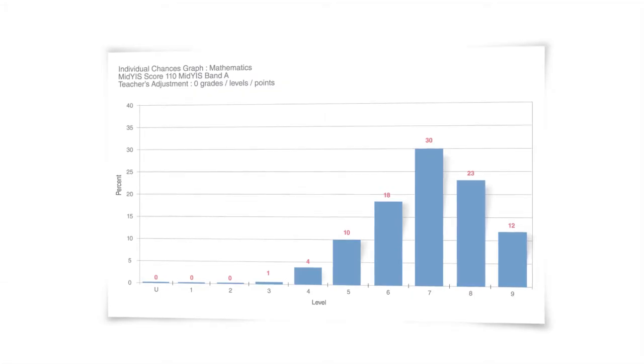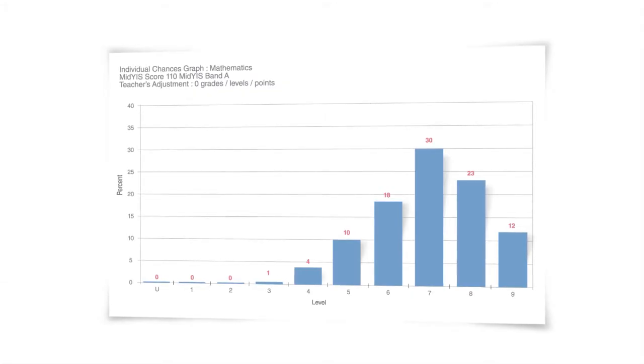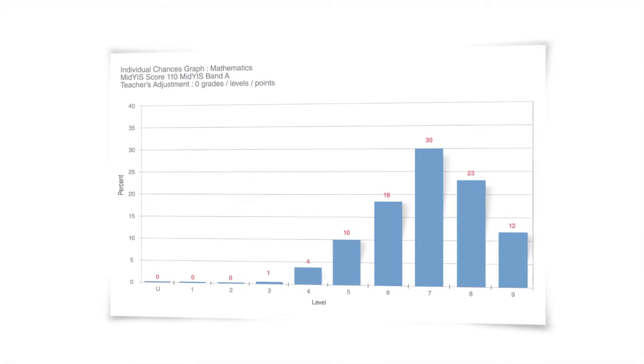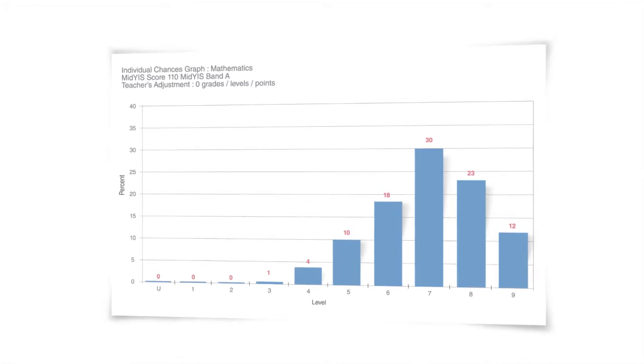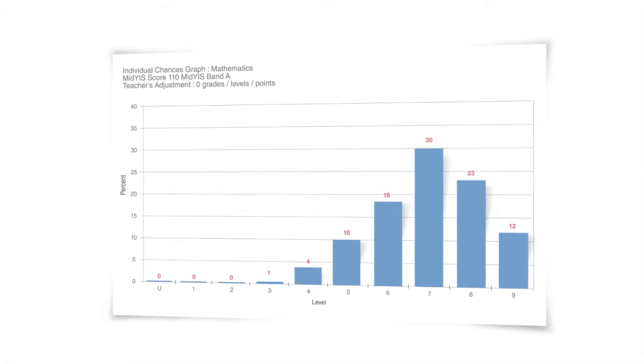As well as providing this information for each pupil in each subject, the same kind of information provides an insight into likely performance for each subject across the whole cohort.